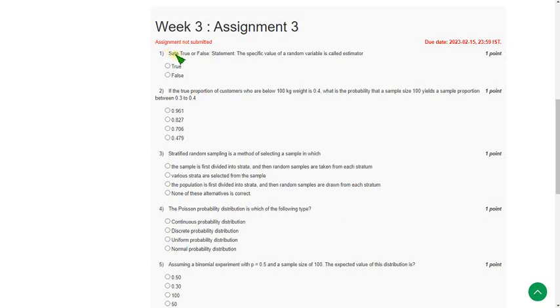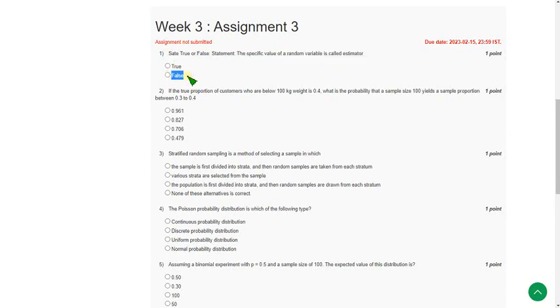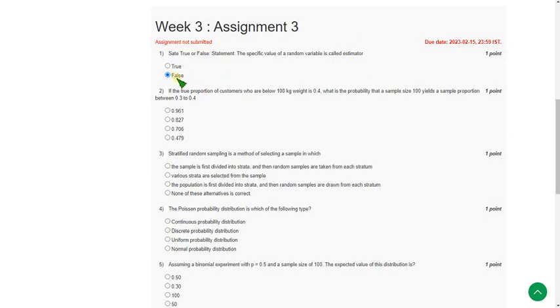State true or false? The statement is that the specific value of random variable is called estimator. It is wrong because the answer is estimate but the given is estimator. Estimate is different from estimator. So first question solution is false. That is second option.